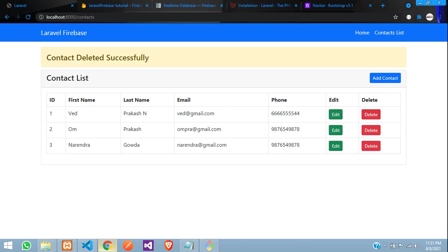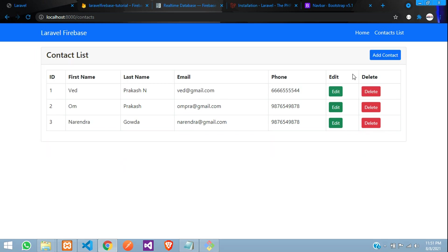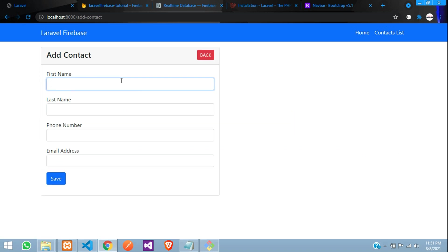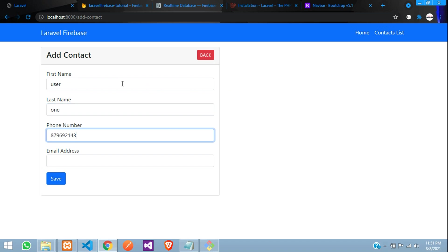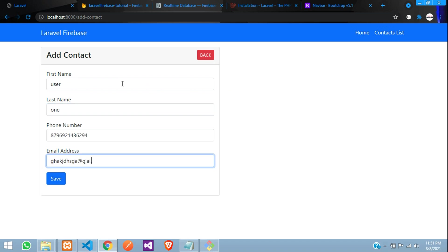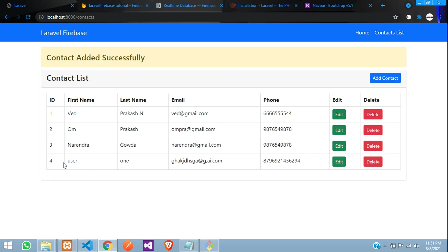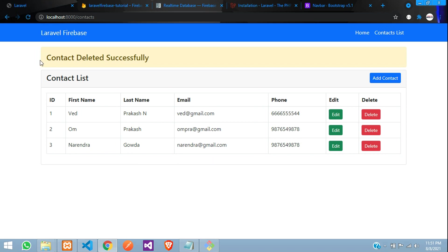Refresh the page and add one more dummy record — 'user 1'. Click save. User 1 appears in the list. Click delete, and perfect — 'contact deleted successfully'. The data is deleted using the second DELETE method as well.